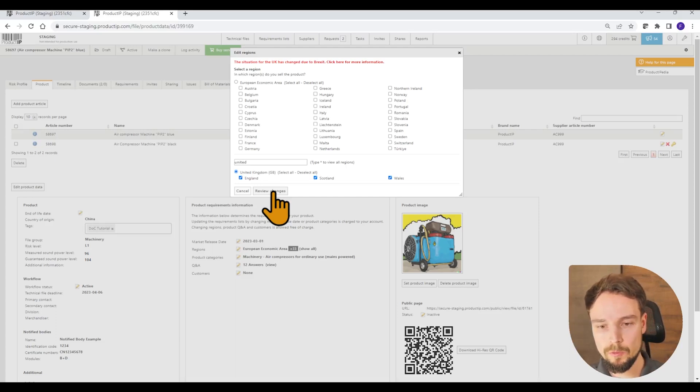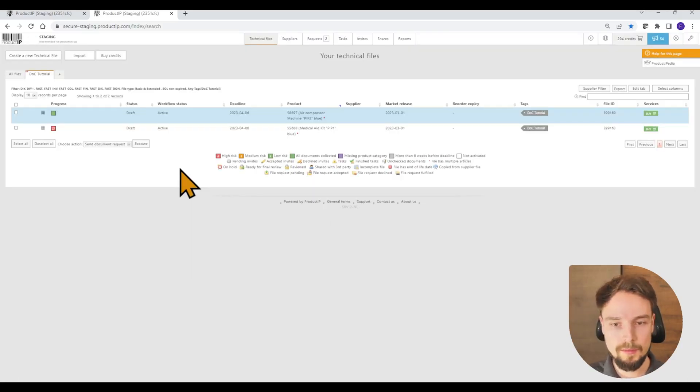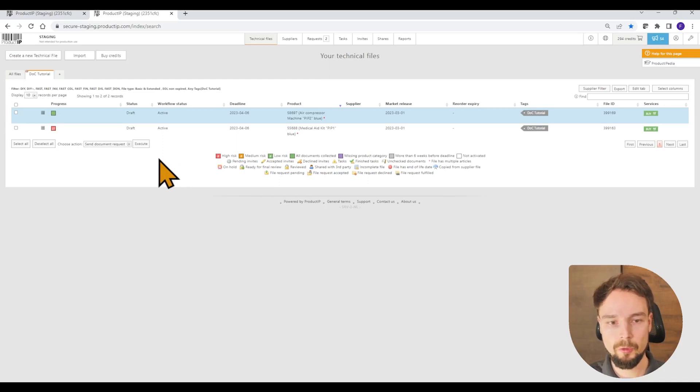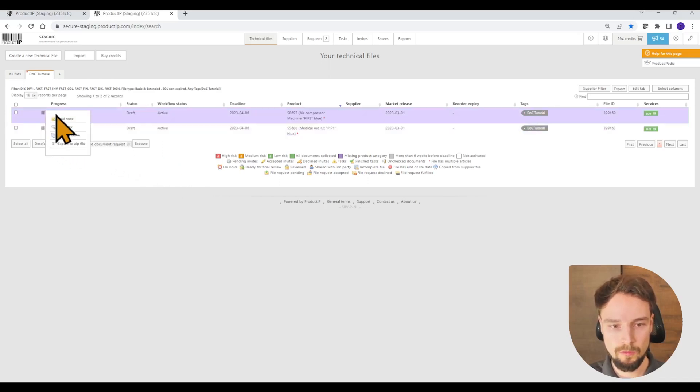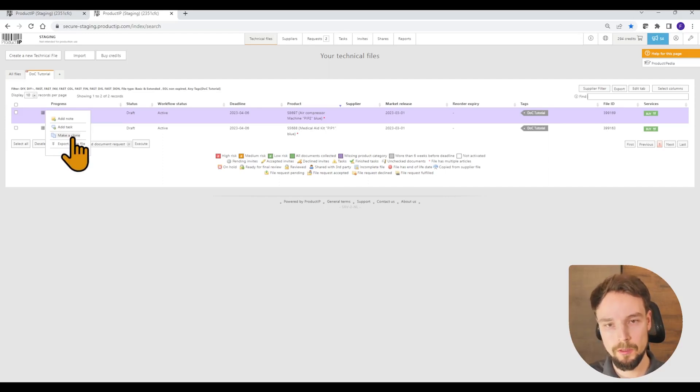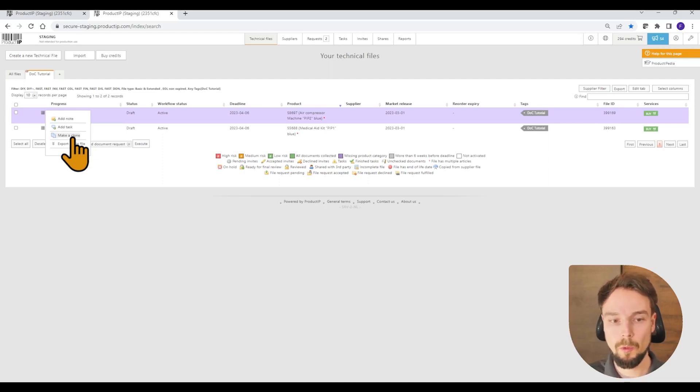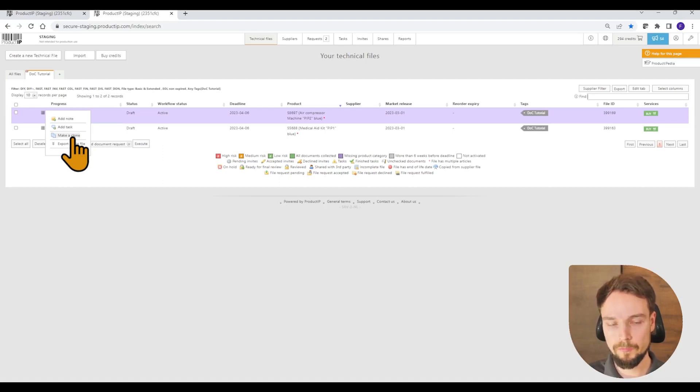So if you need both, you can't simply change this. The best case in that scenario is that you create a clone of your technical file. So you have one technical file for the EU region and one technical file for the UK region. And then you can create both declarations of conformity parallel to each other.